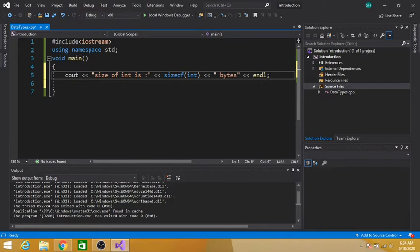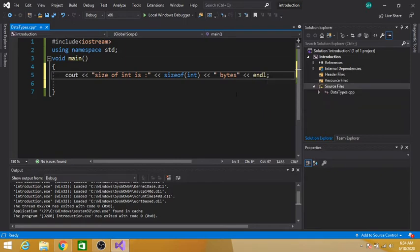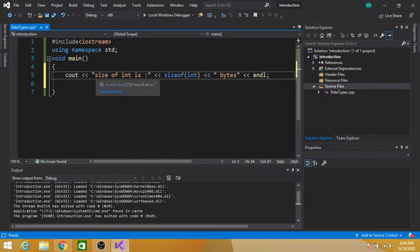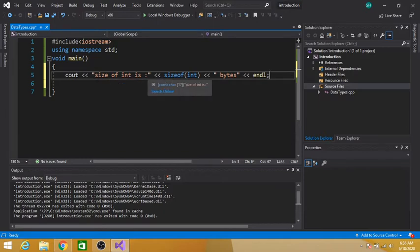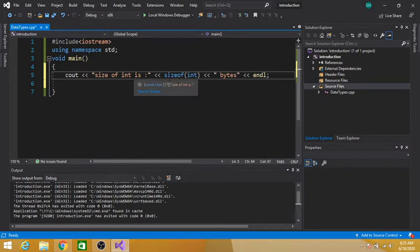The control will go to the next line and the output will be shown after this statement. cout is used to display output on the console, and this is the syntax of the cout statement. Anything written in double quotes will be printed exactly as written on the console window. So 'size of int is' will be printed as-is. Then sizeof(int) will show the actual size of the integer data type.